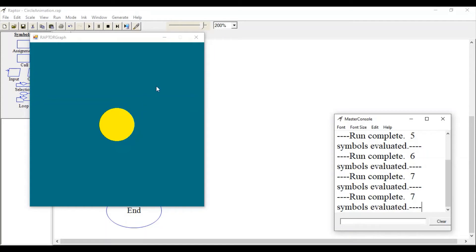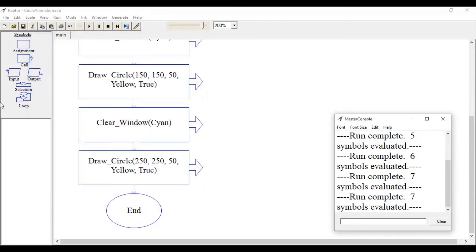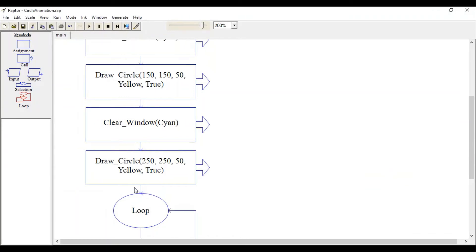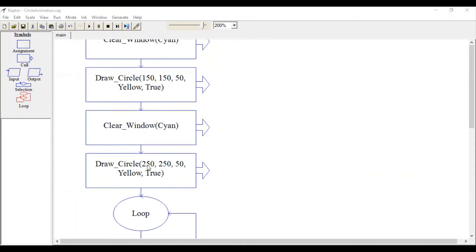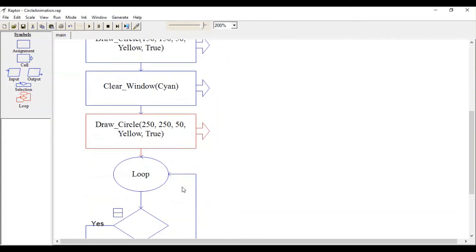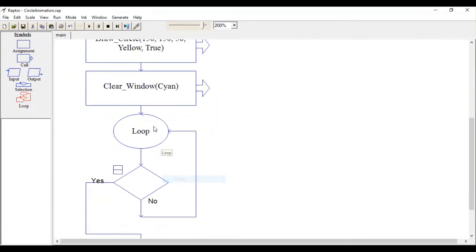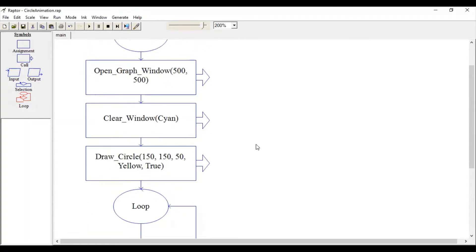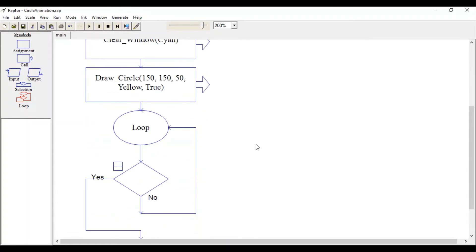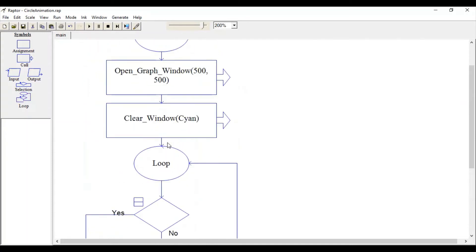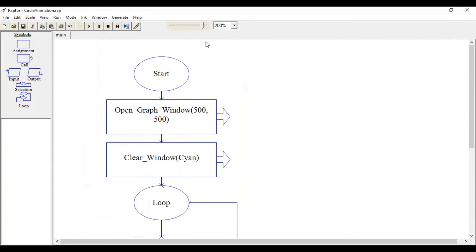Eventually that will generate an animation effect. Now let's use a looping concept to move our circle. I'm removing this additional circle and clear window. We will call the Draw_Circle function inside this loop, so just drag it.